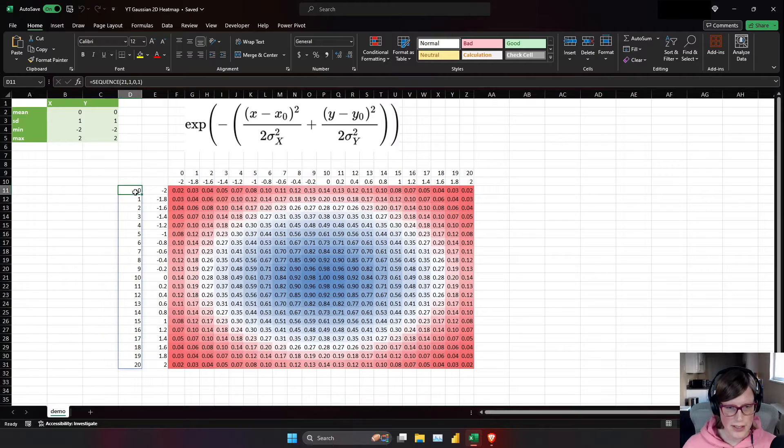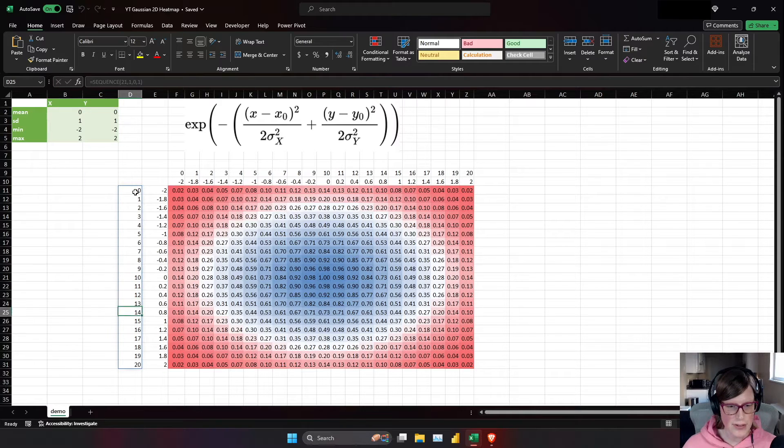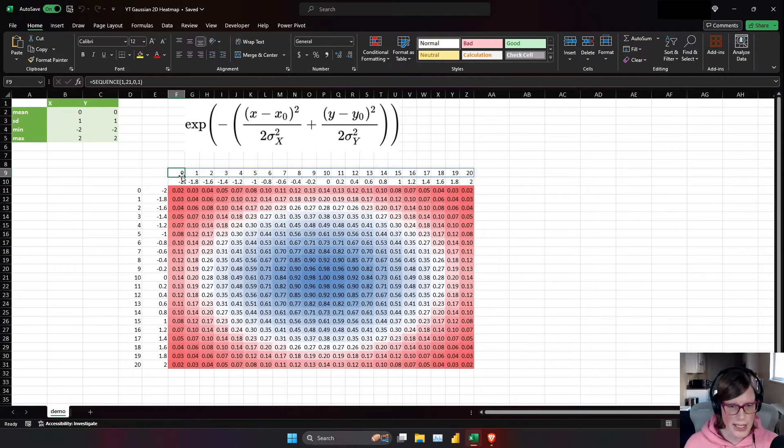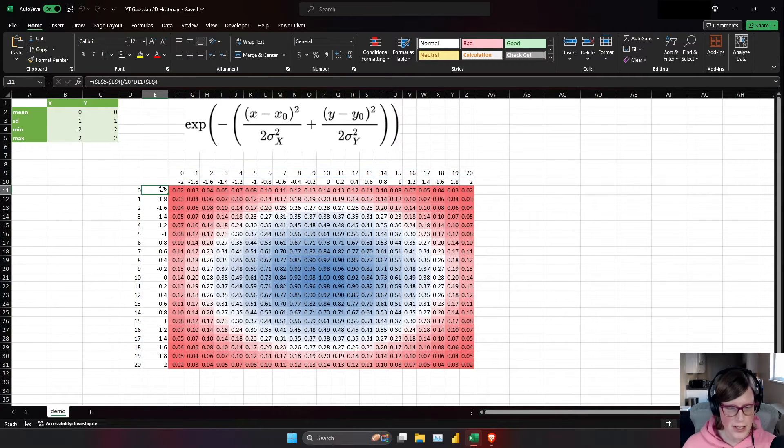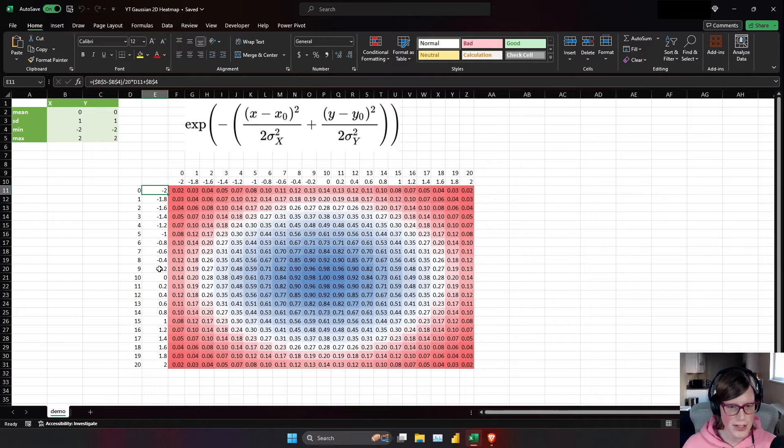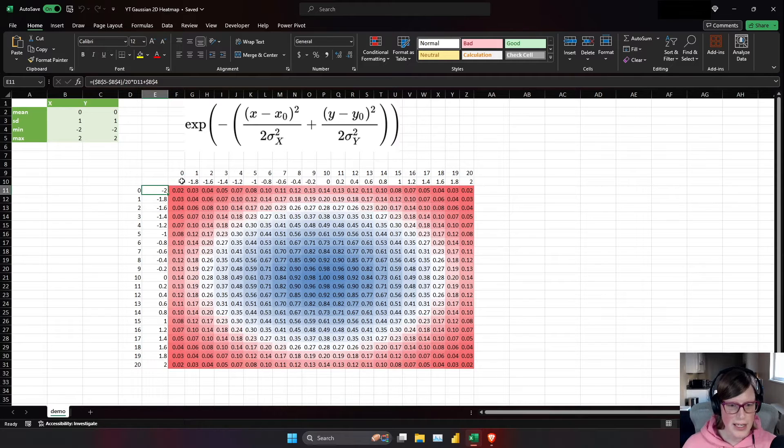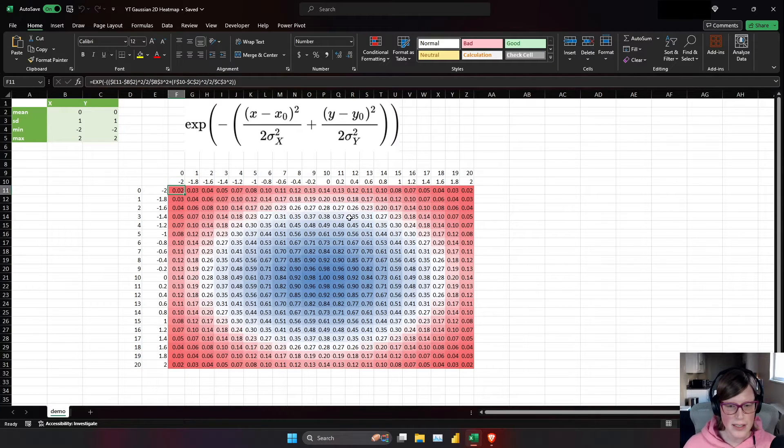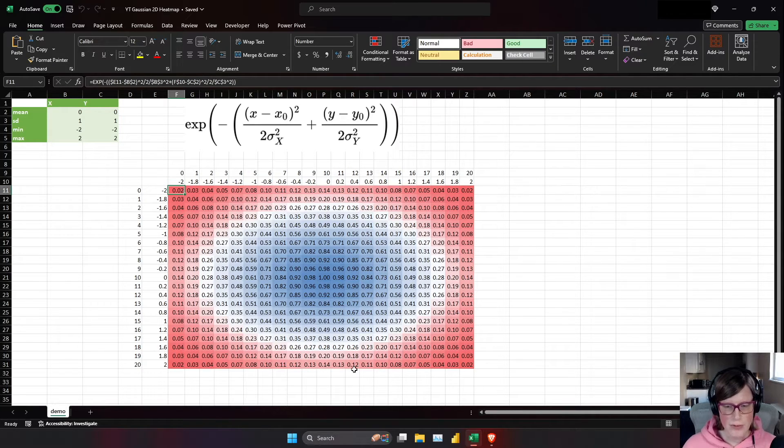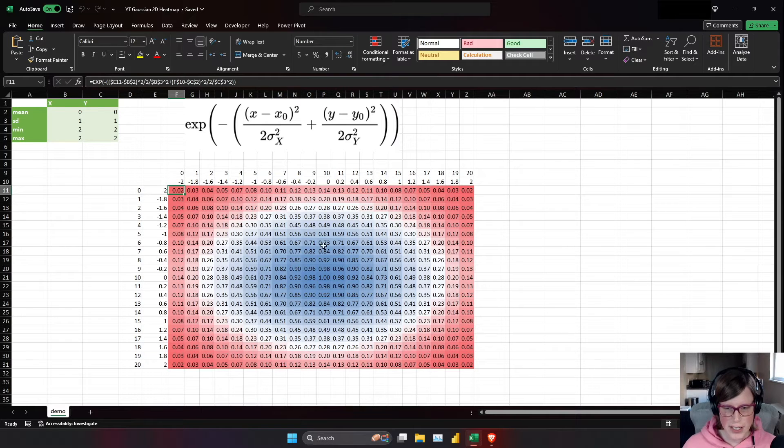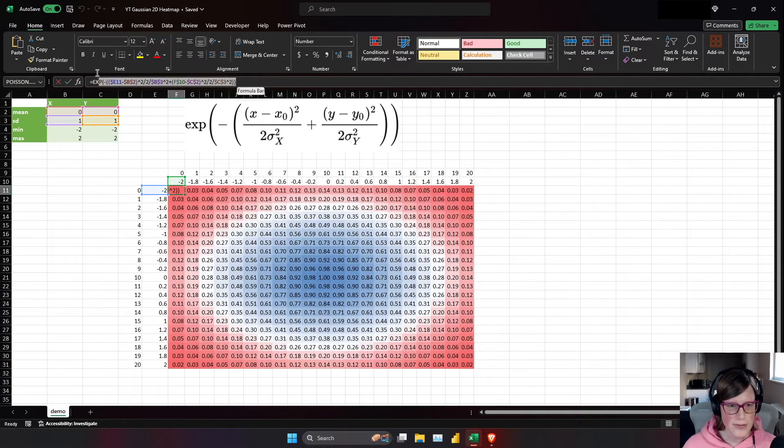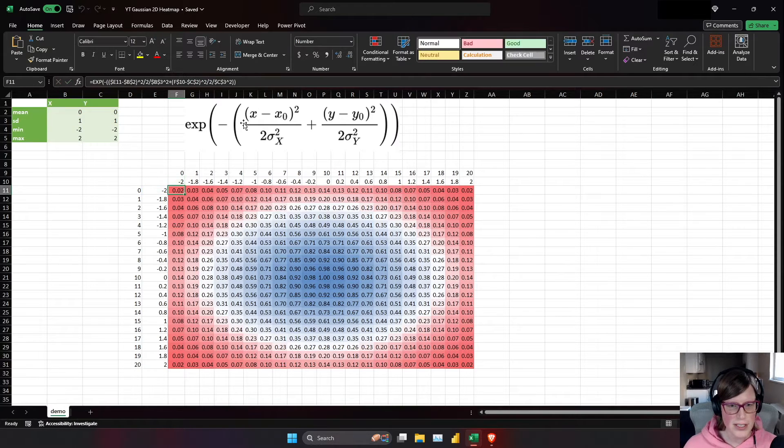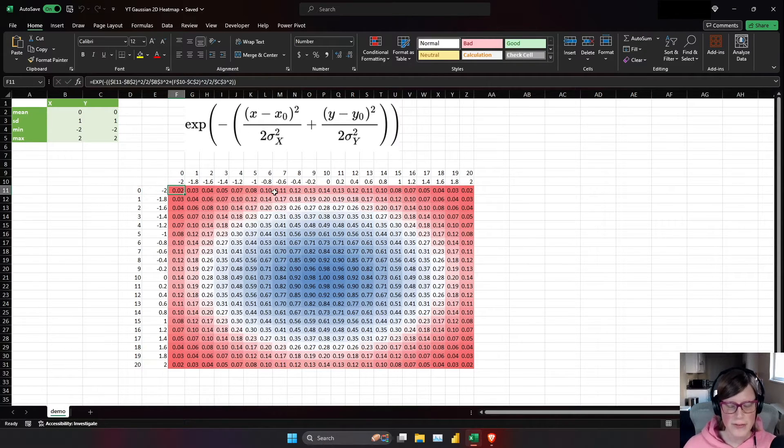Down in this column, I have indices for each value on the y-axis, and in this row I have indices for each value on the x-axis. Then in this column, it's each value on the y-axis itself, and in this row it's each value on the x-axis itself. For each of these cells in this area, it uses this formula to calculate the value at that position, and the conditional formatting takes care of the colors.